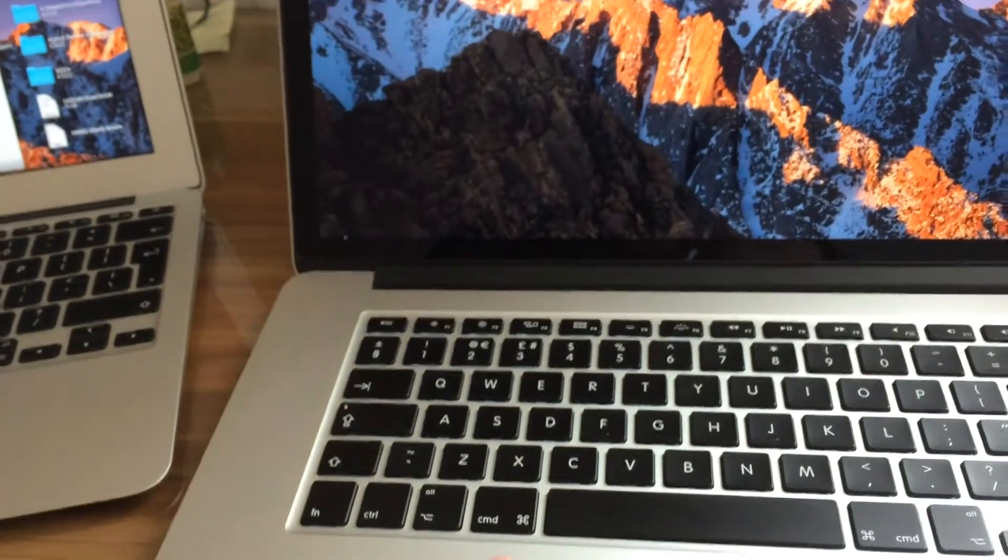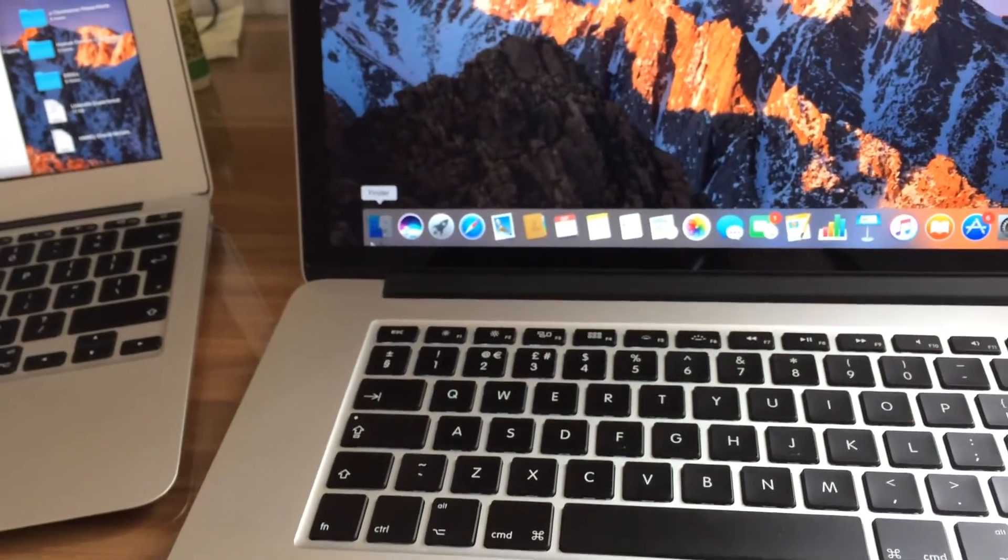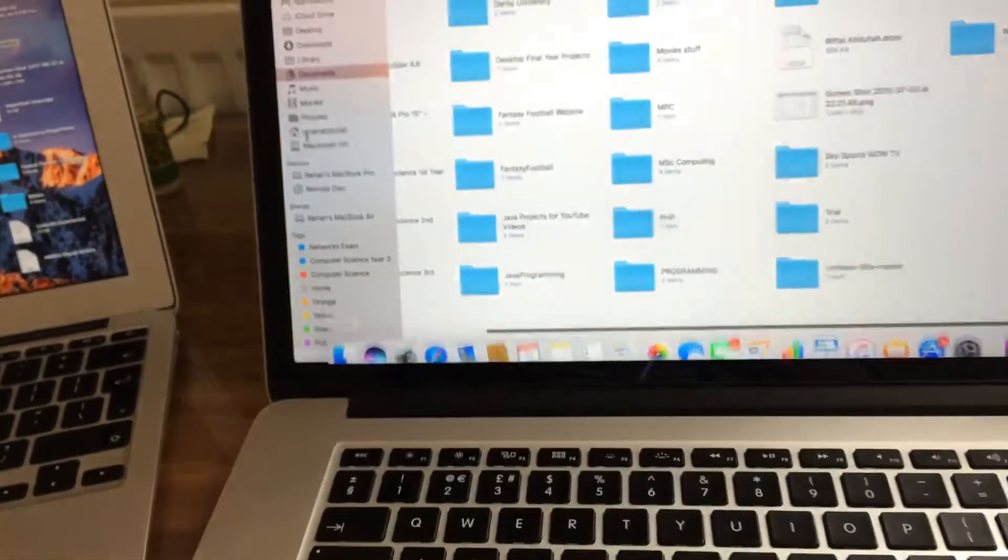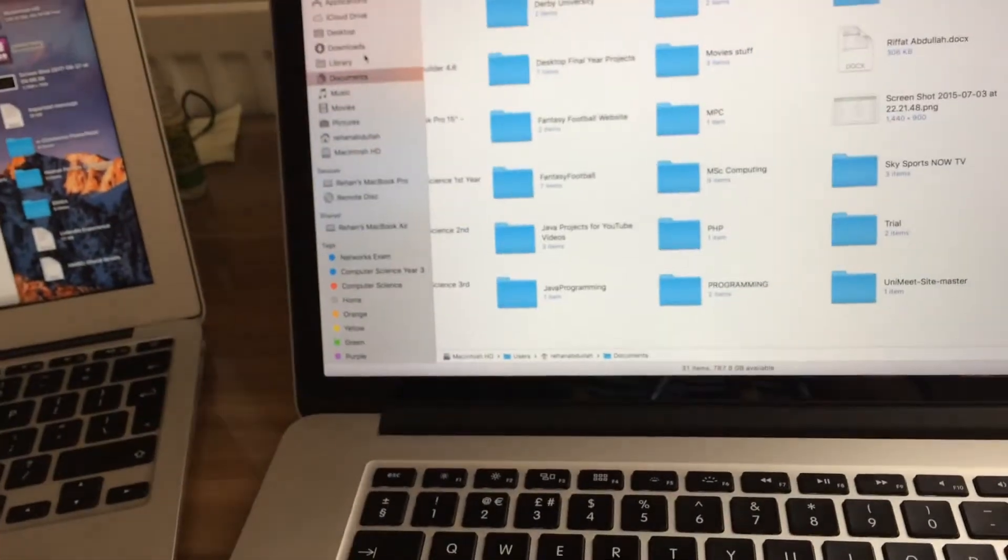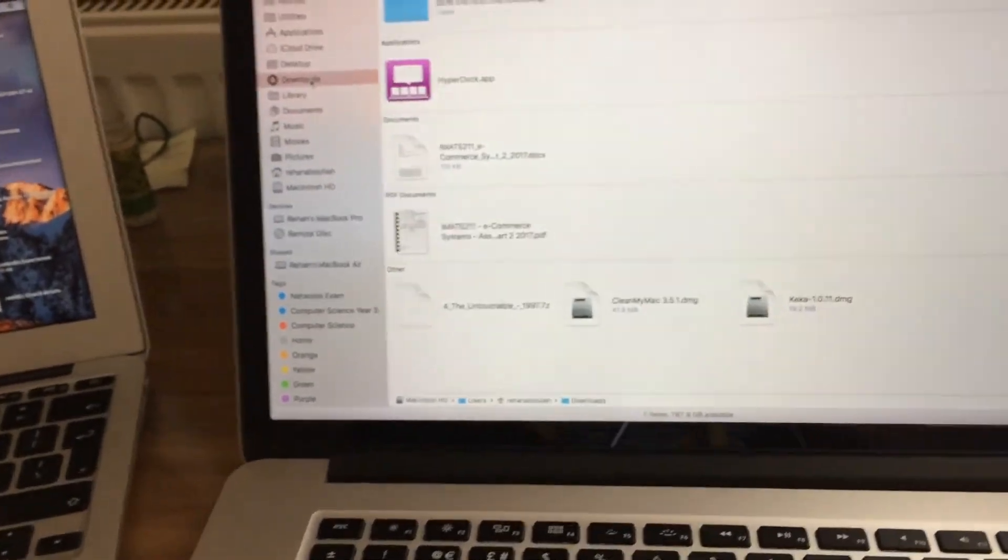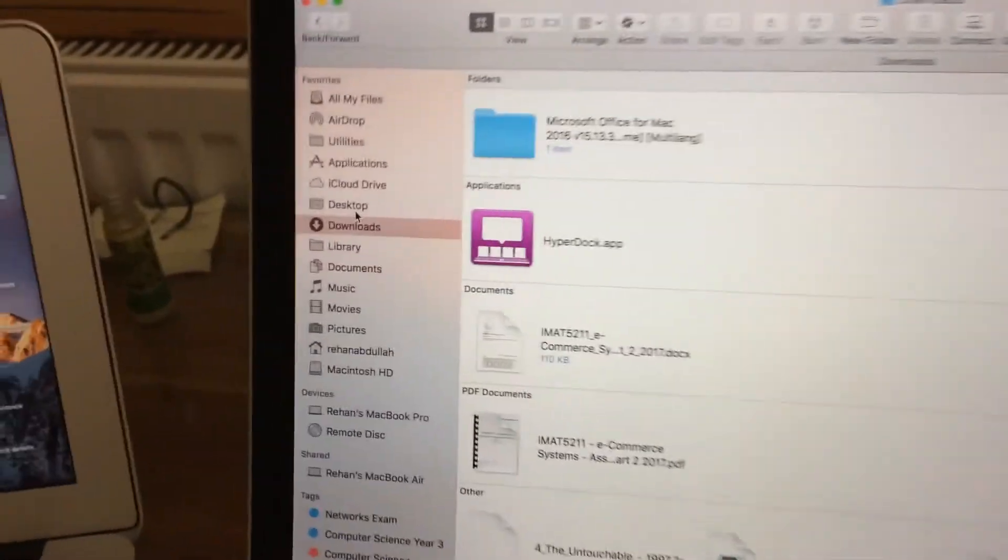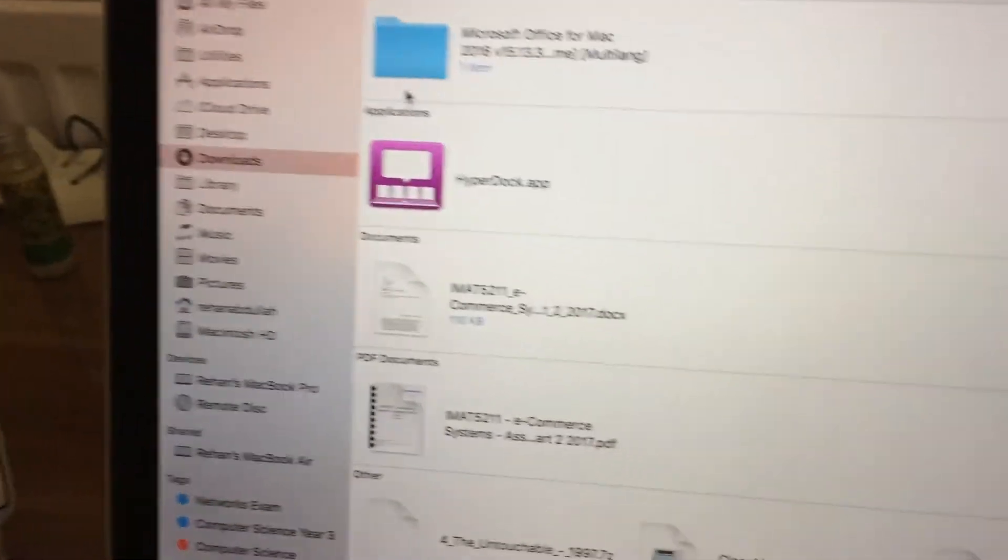So now I can go to my Finder and go to the downloads and there it is.